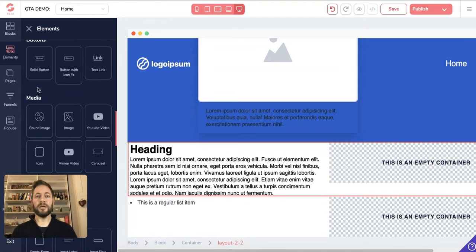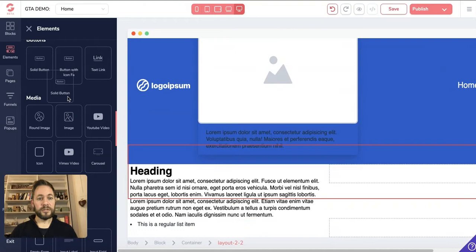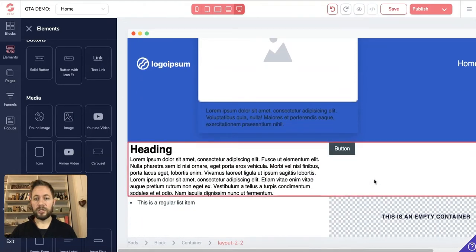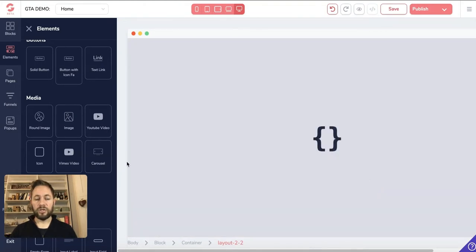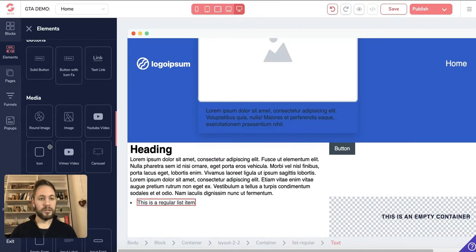Buttons are basically call-to-action items. For example, it could say 'Find out more about us — click this button' and it would take them to the About Us page. Let's stick a solid button in there and drag it over to the container. I'll show you more about positioning in a second.